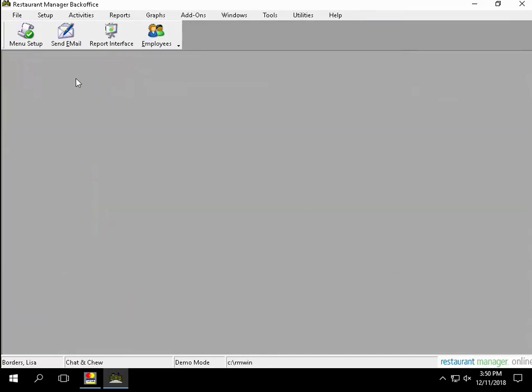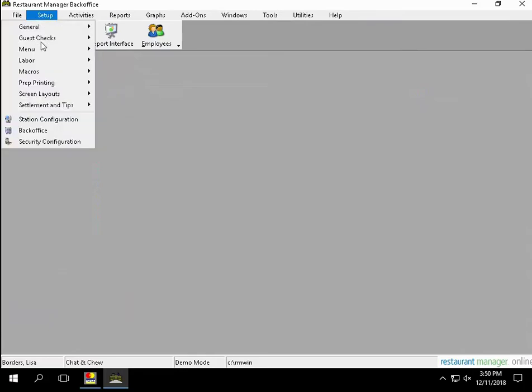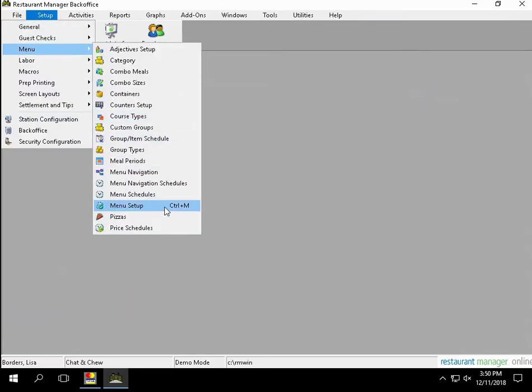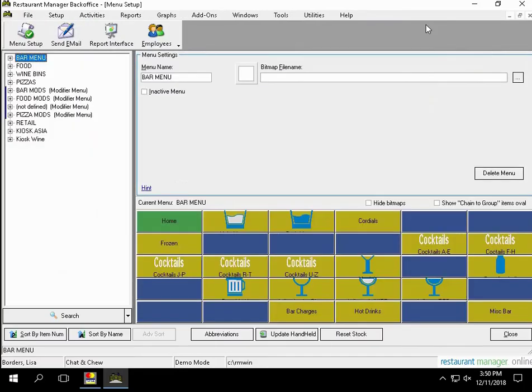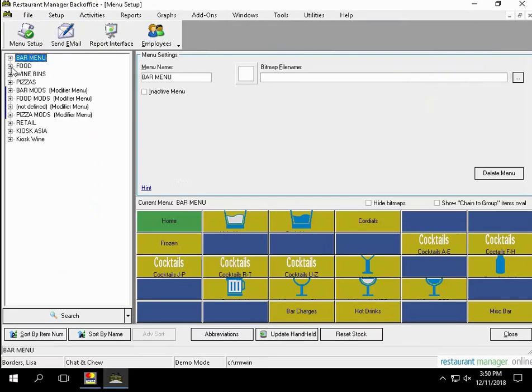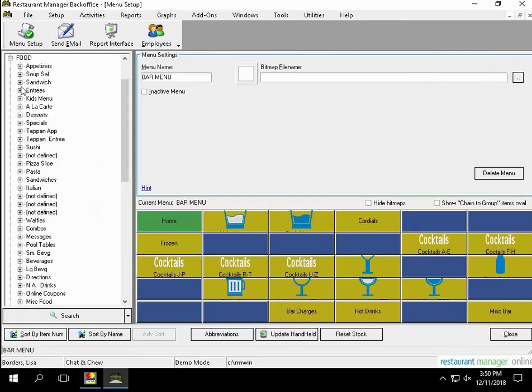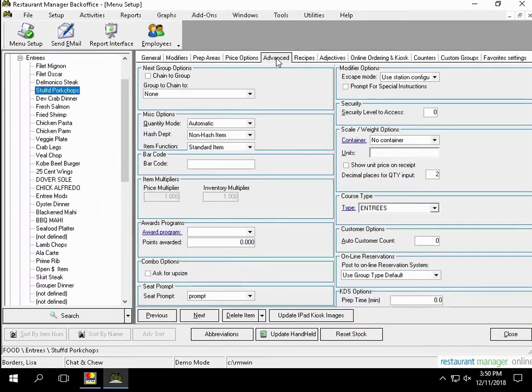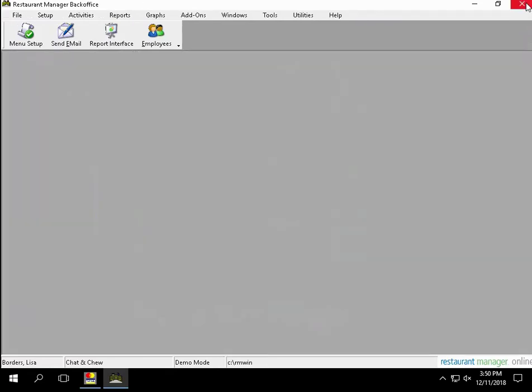To apply a particular course to items, navigate to Setup, Menu, then Menu Setup. Select an item, then select Advanced. Find Course Type and apply which course this particular item would apply to. Select Close when completed.